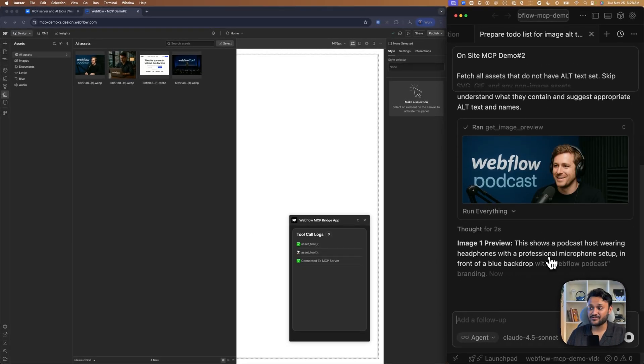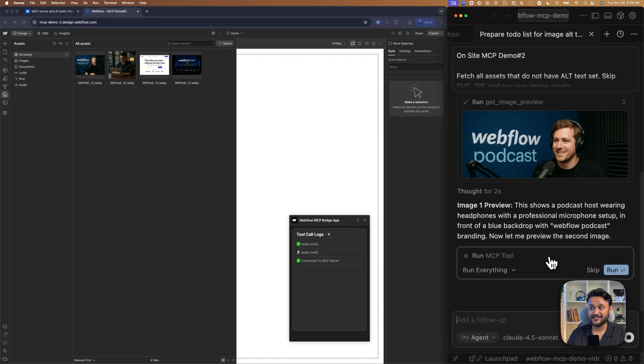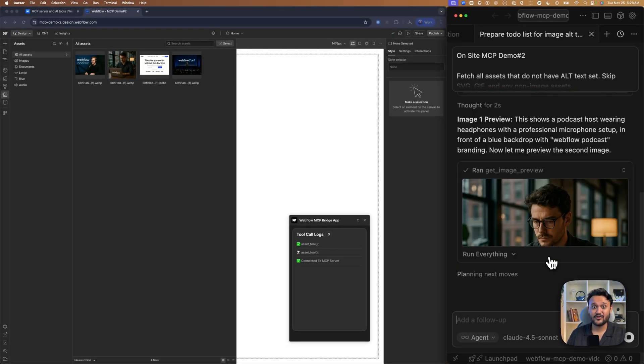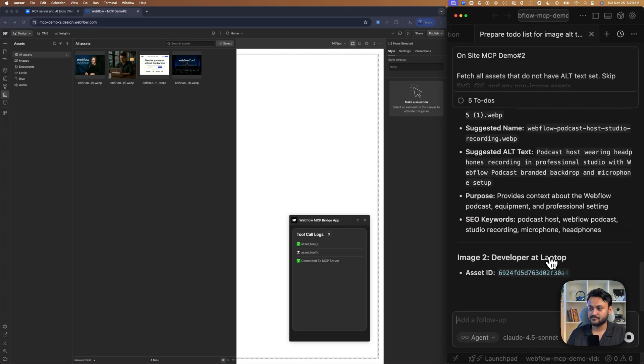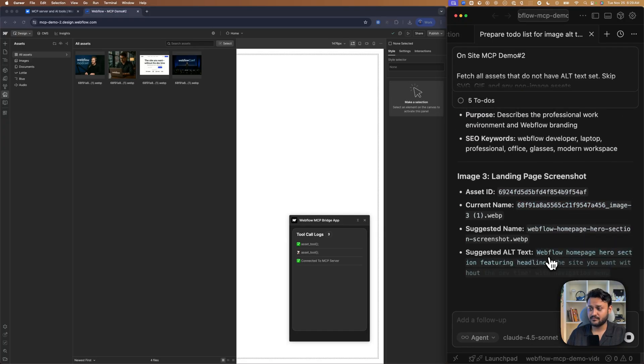Excellent, it found four images and now it started getting preview of all each of these images.